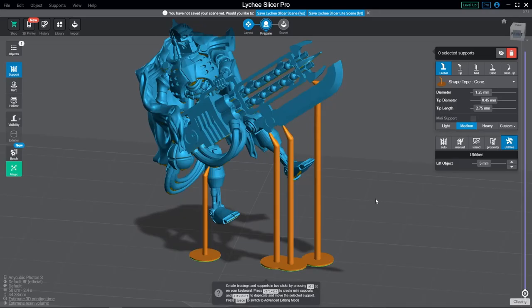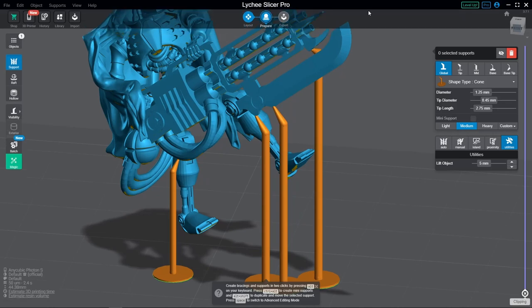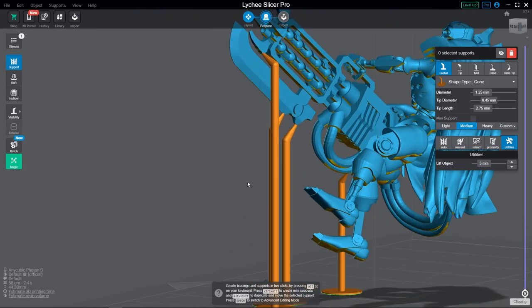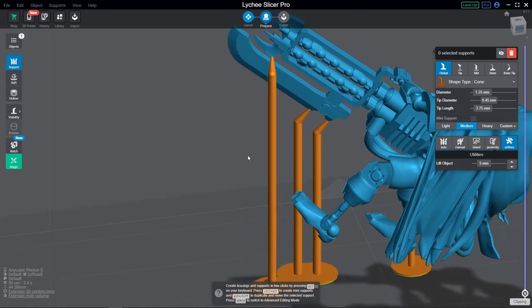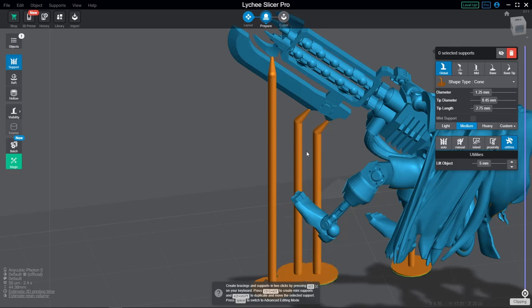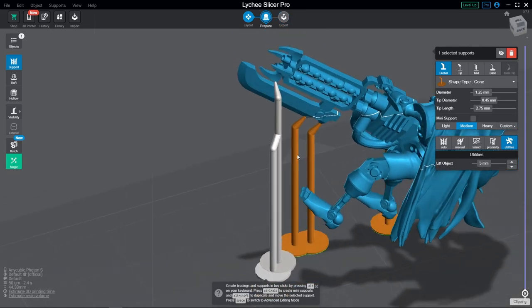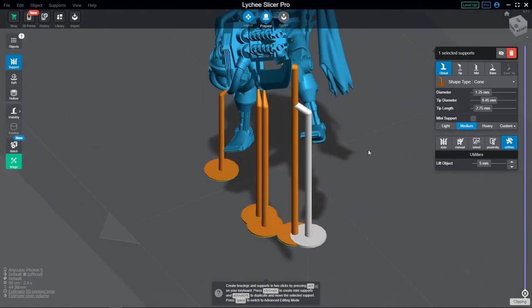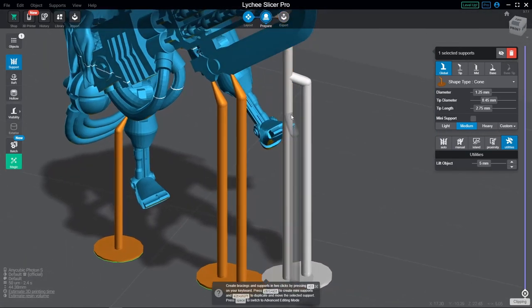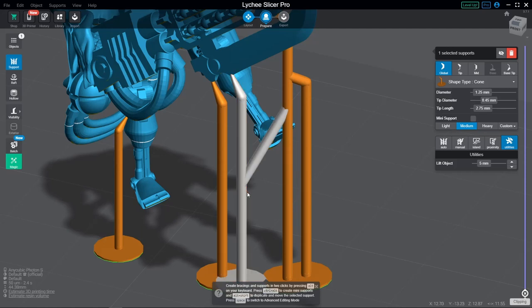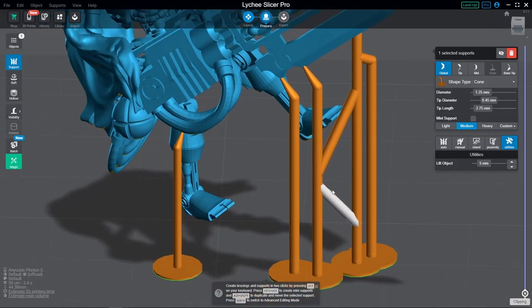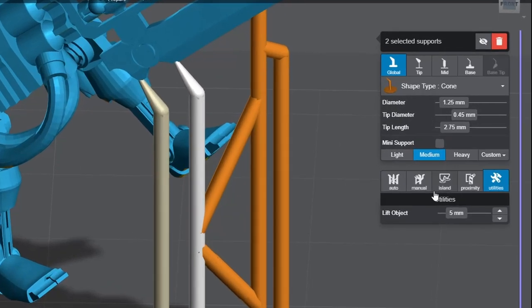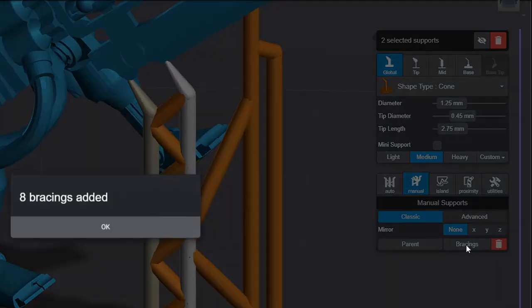Last thing I want to cover in this video on supports in Lychee is bracings. If you hold down the Alt key again and go to place a support, only this time starting from an existing support, you'll see a bracing appears. If you want it to terminate at the build plate like in the preview, then you need to double-click. And if you want it to terminate at another support, then you simply click once where it should begin and again where it should end. Easy as that. If you want to quickly populate the area between two or more supports with bracings, come down here to Manual Support Settings and click on the Bracings button.